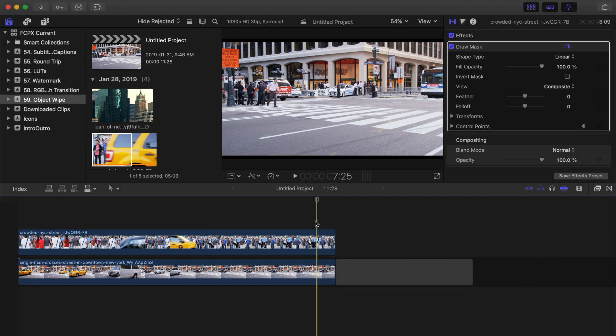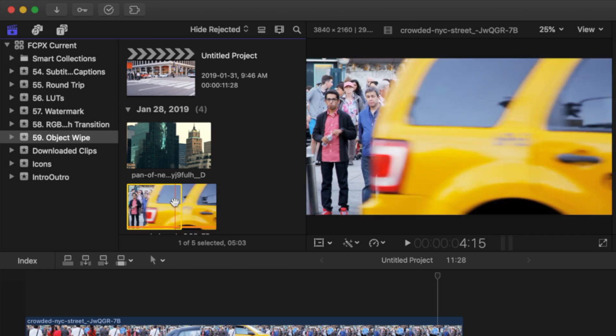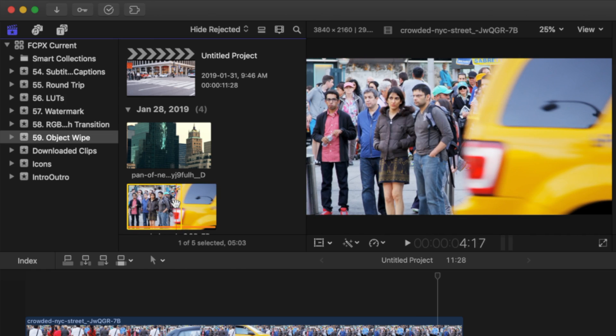The only thing you'll need for this transition is a video clip with an object, or a person that takes up the entire frame, and moves across the screen. In my example, the taxi car driving across my frame works perfect.